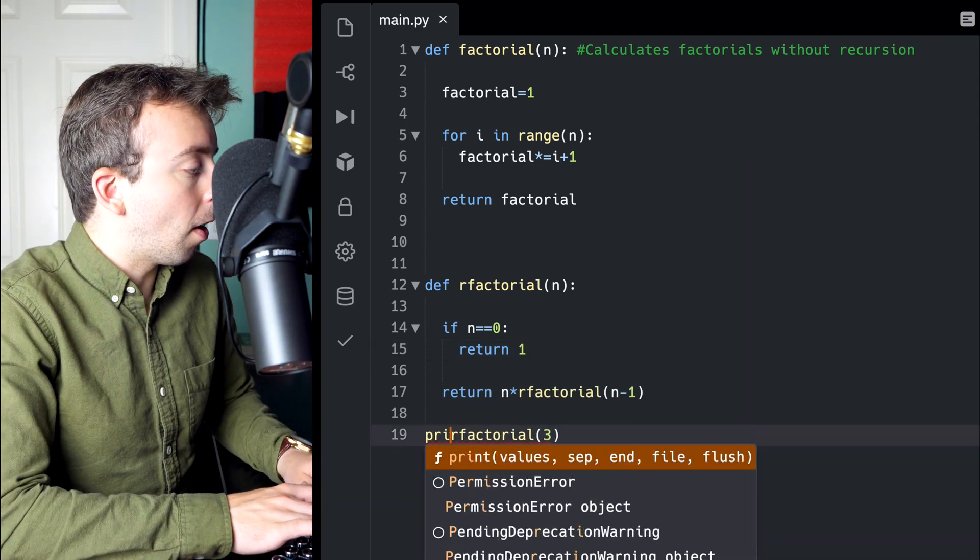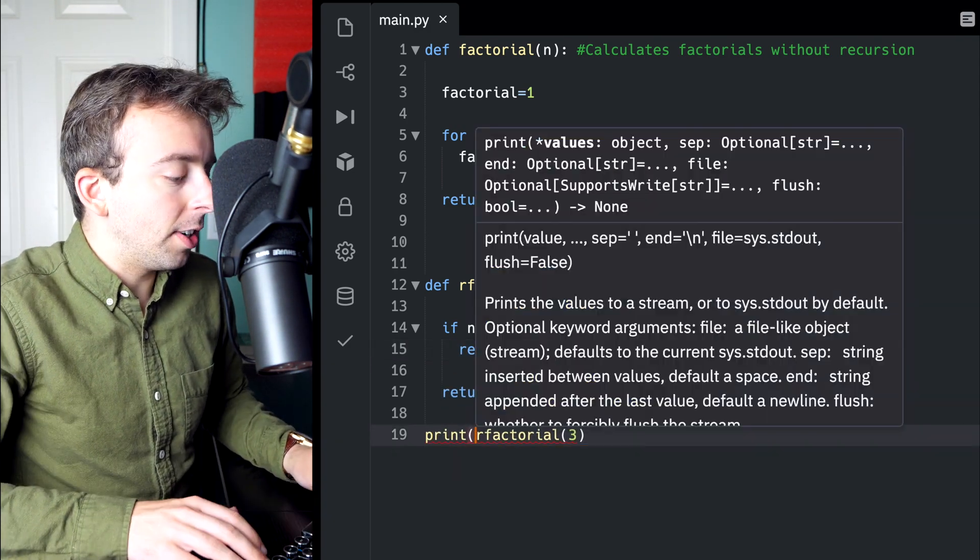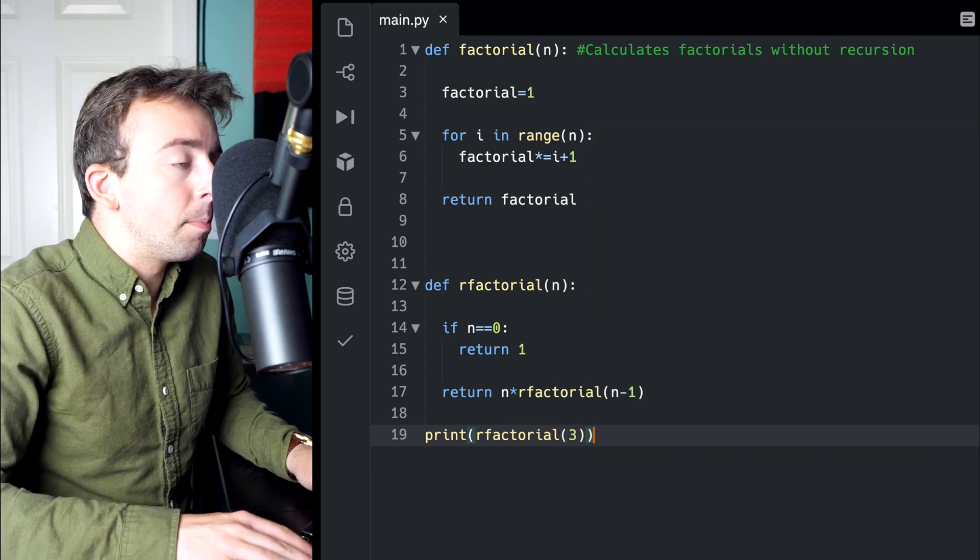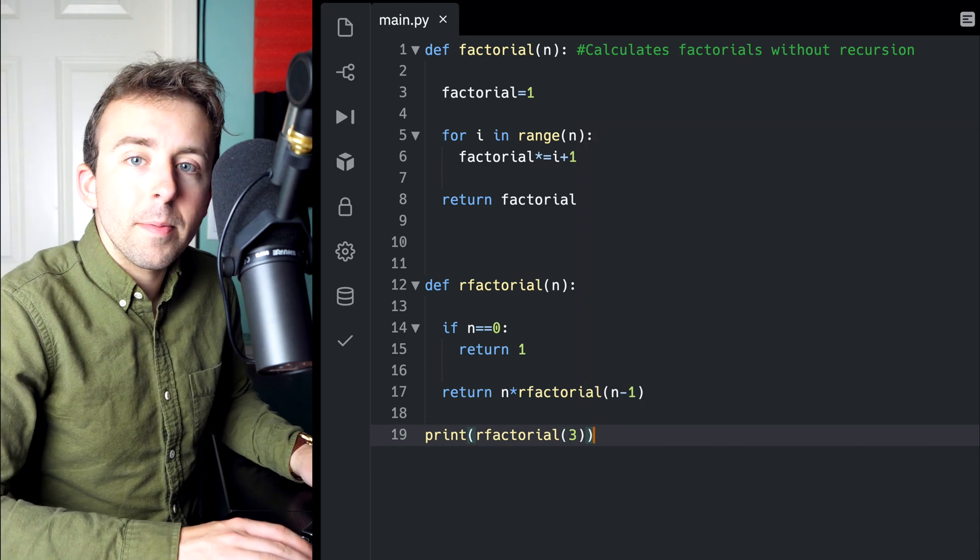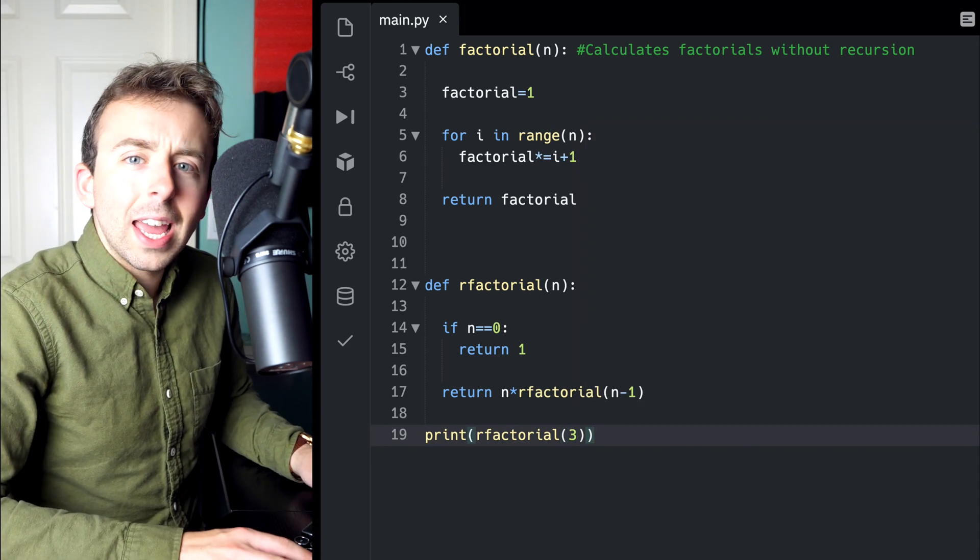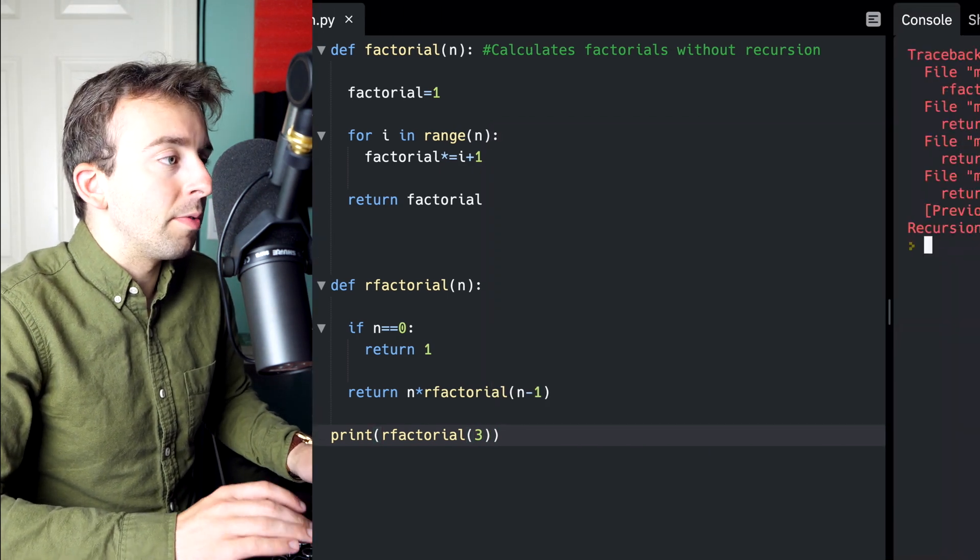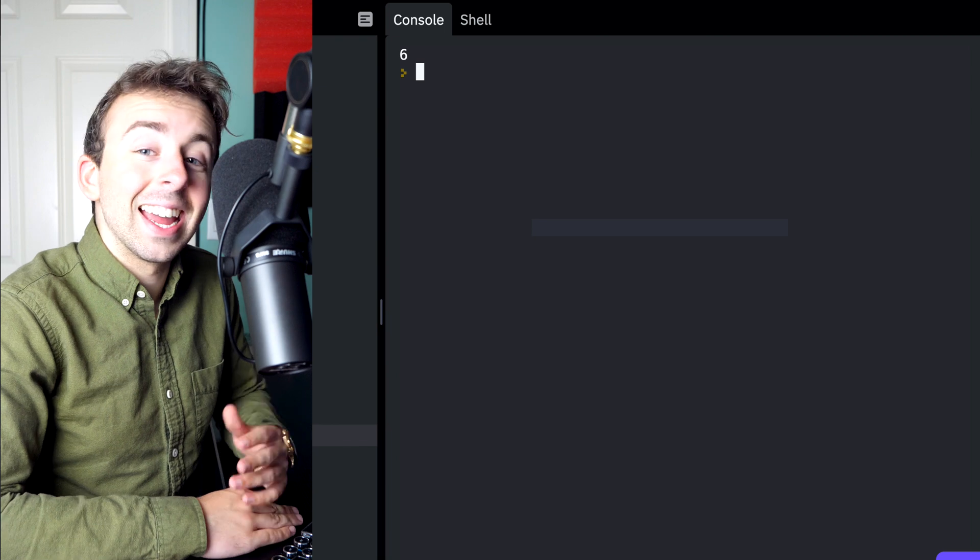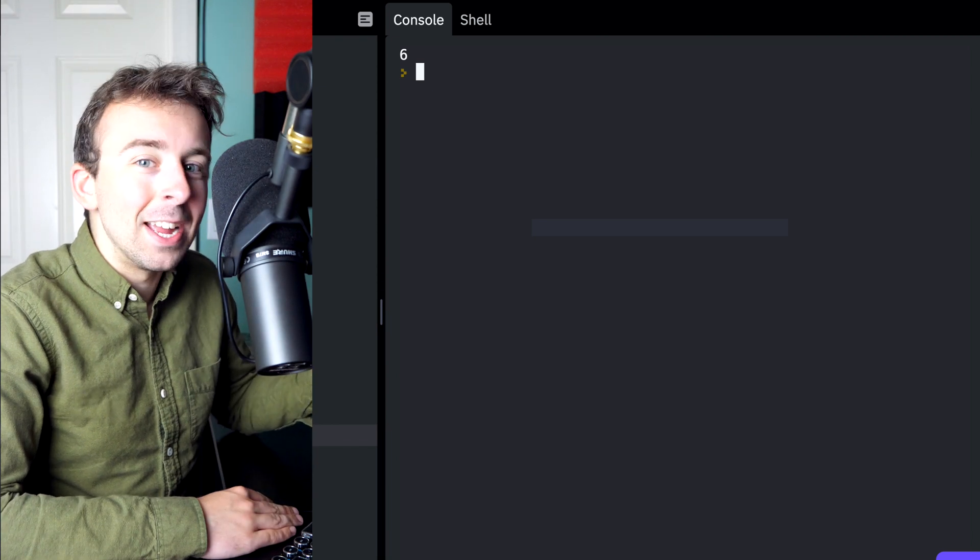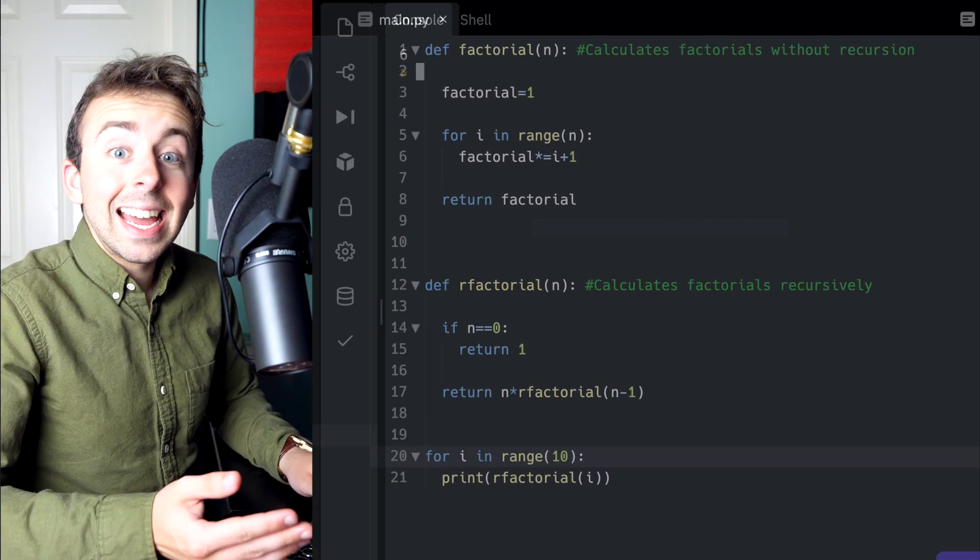Let's come back to our call of the function down here and put it in a print statement. We should get an output of 6. That's 3 factorial. And look at that. It works.